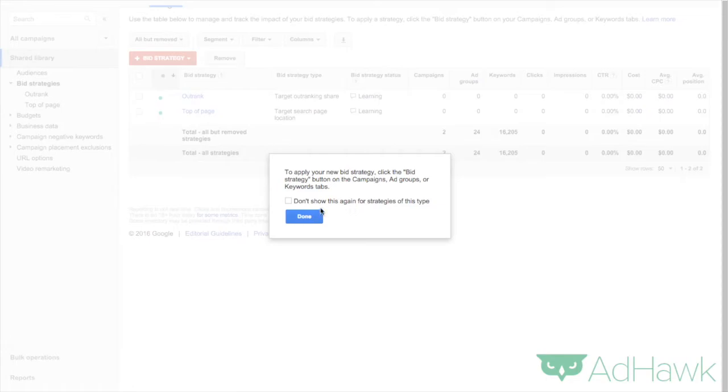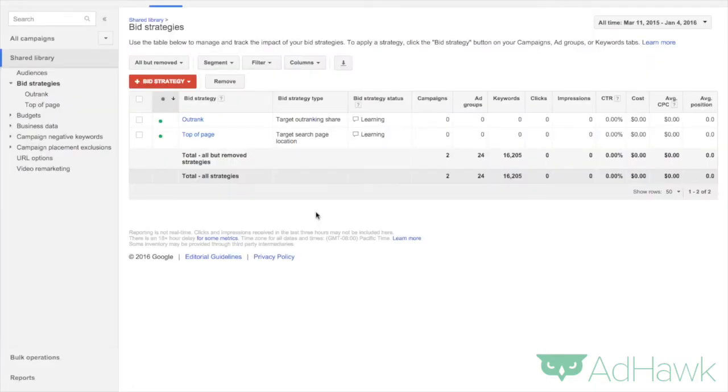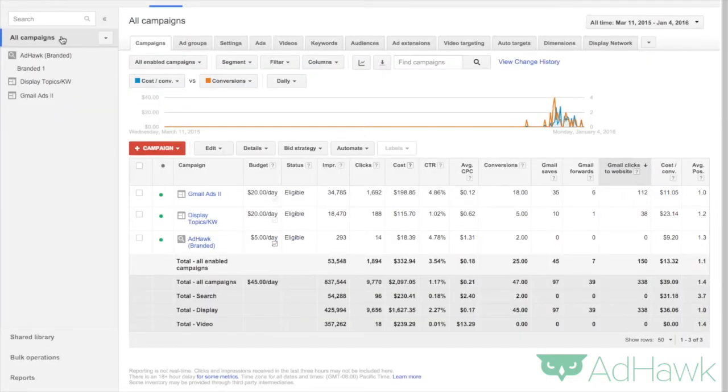And then click Save. Now I've created that bid strategy, but now I have to put it into one of my campaigns.